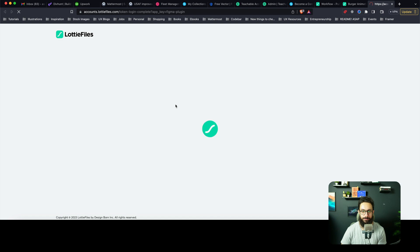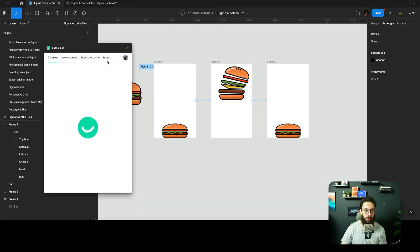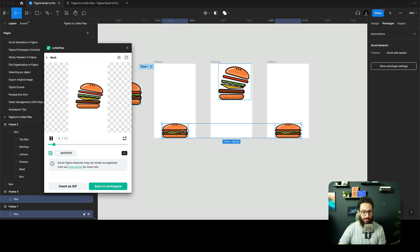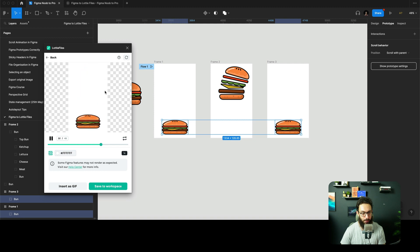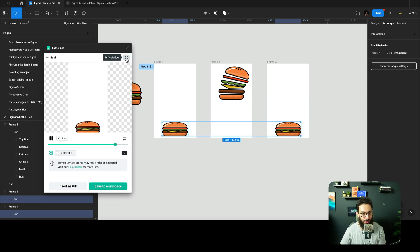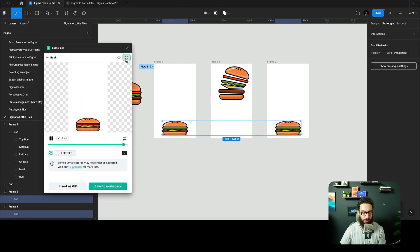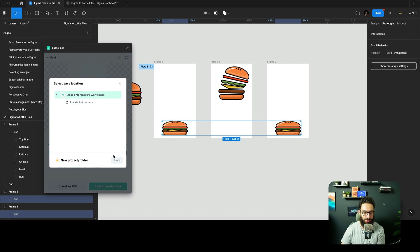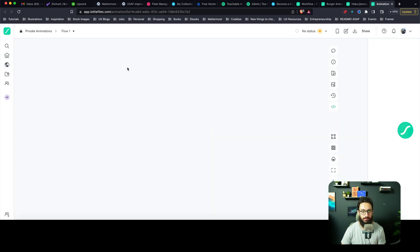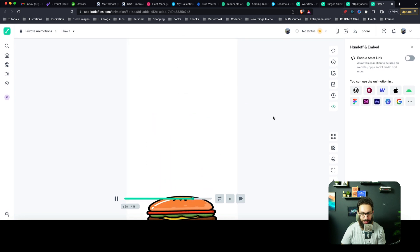I'm going to open the Lottie Files plugin and wait for it to load. It says to log in via the browser, so I'll log in — and now I'm logged in. I'm going to select the flow I have here and it looks even better than what I created honestly. The burger is disappearing a bit at the bottom, so I'll move it slightly upwards. Then I'll save it to my workspace as a private animation, and here's the link we can click to view it.